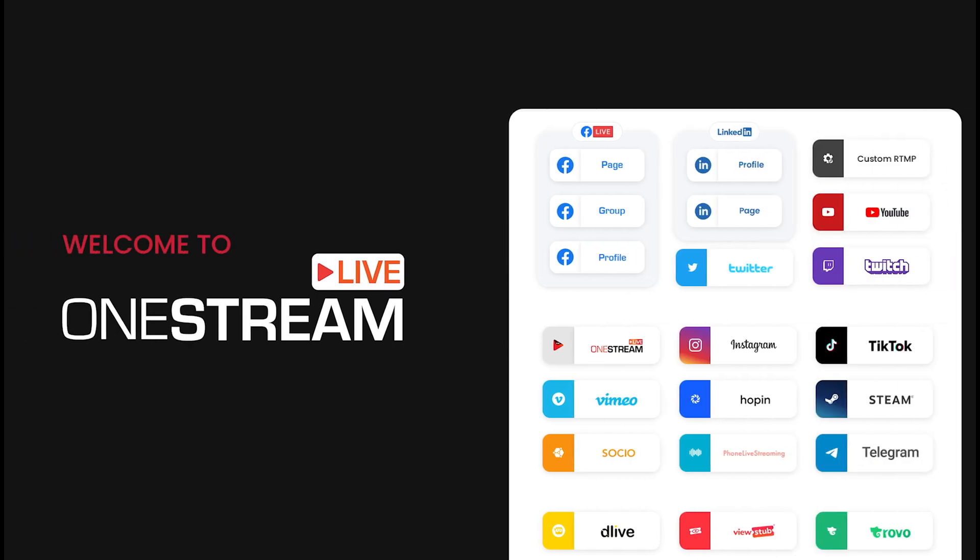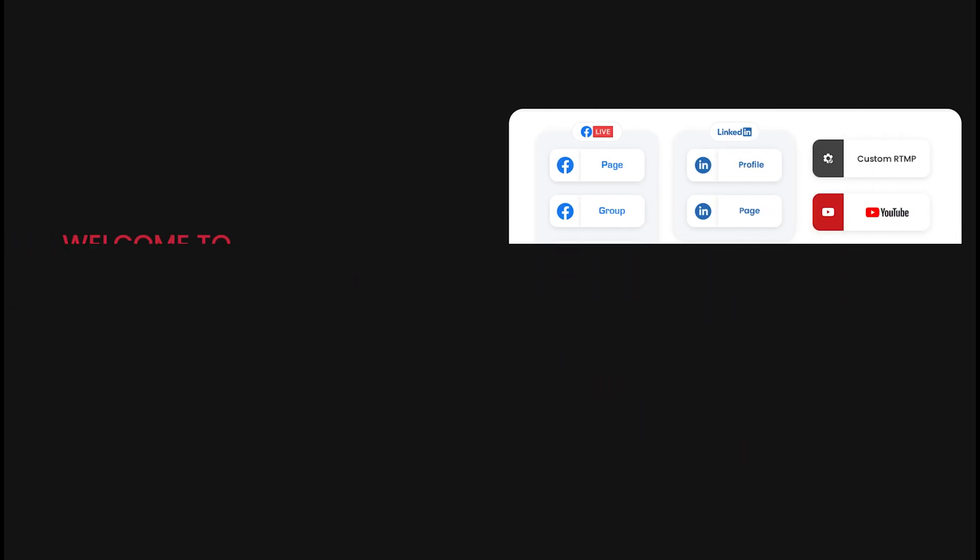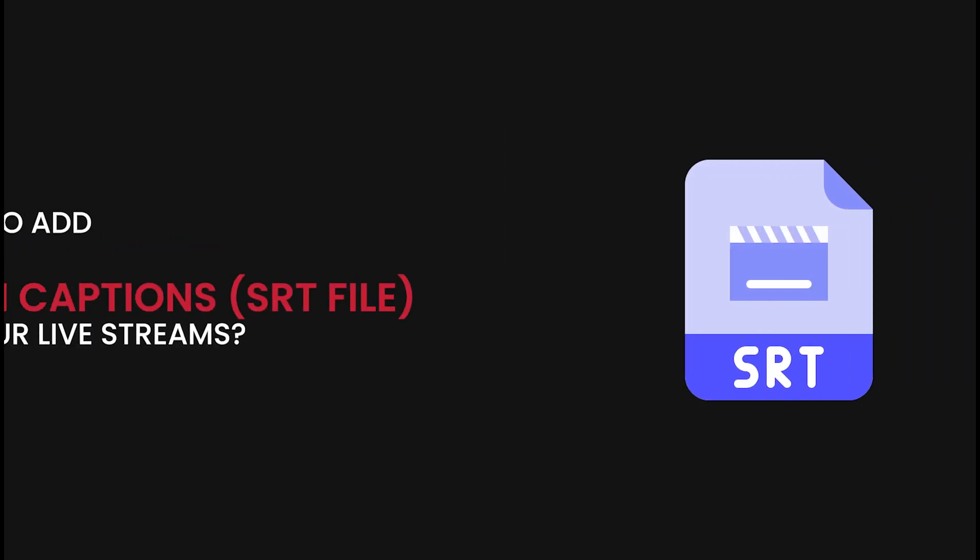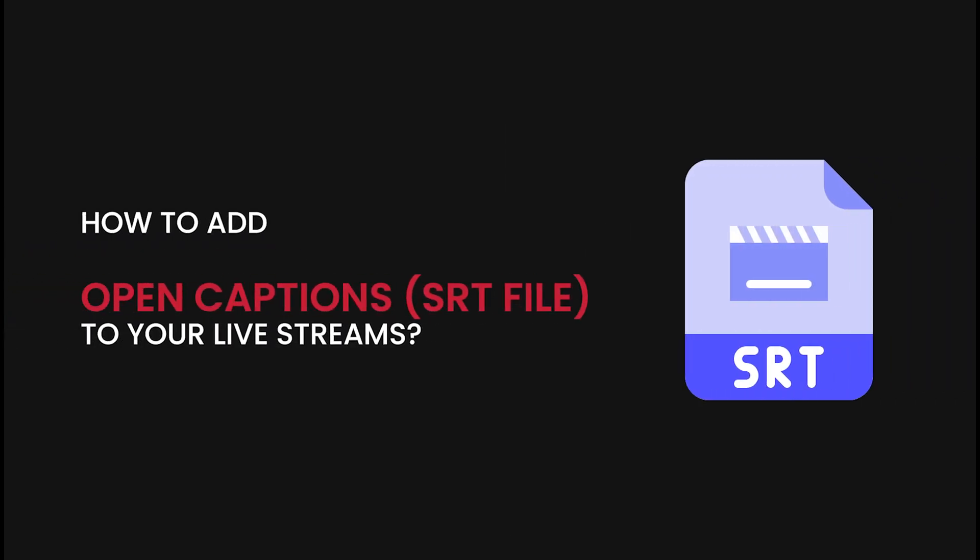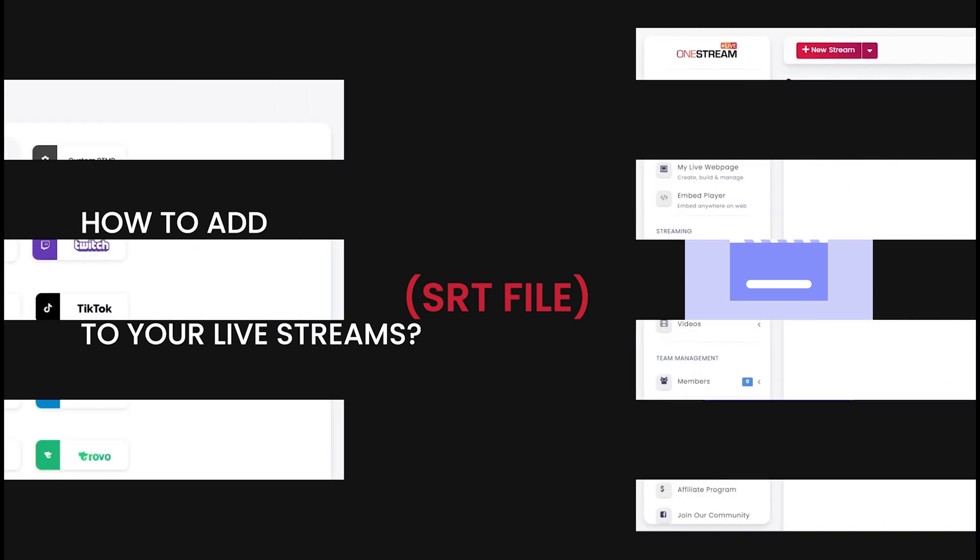Welcome to OneStream Live. In this video, we will guide you how to add open captions to your live streams.